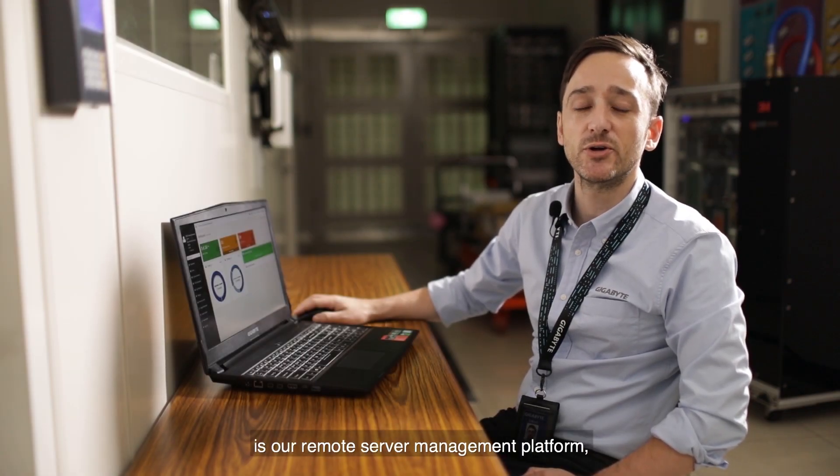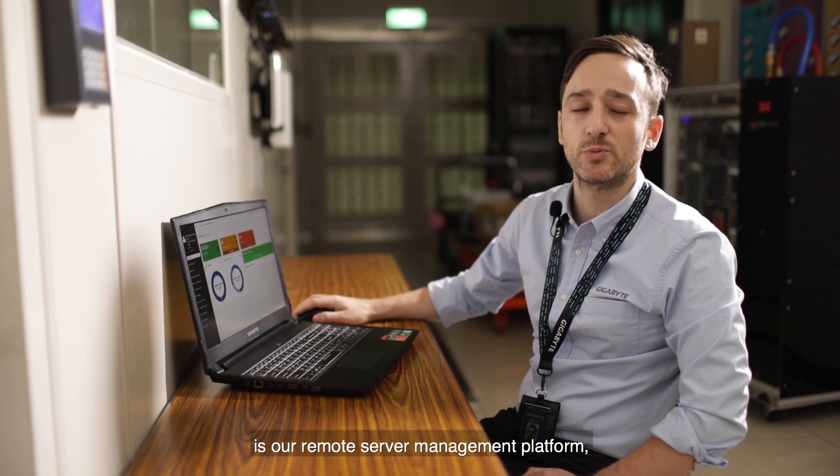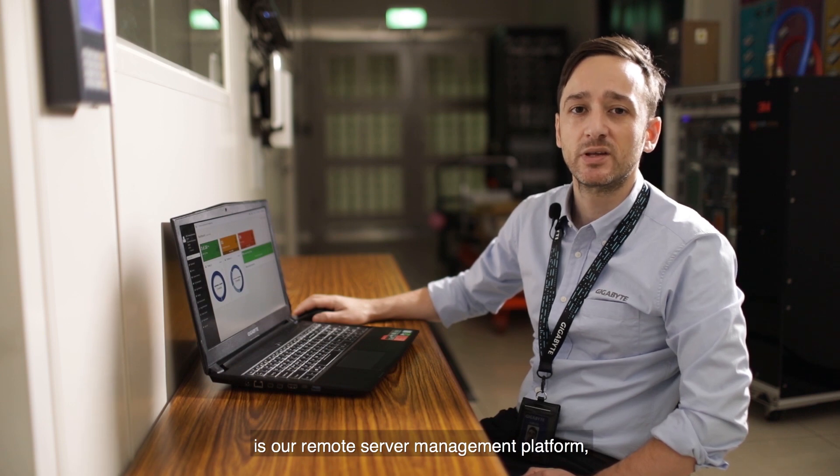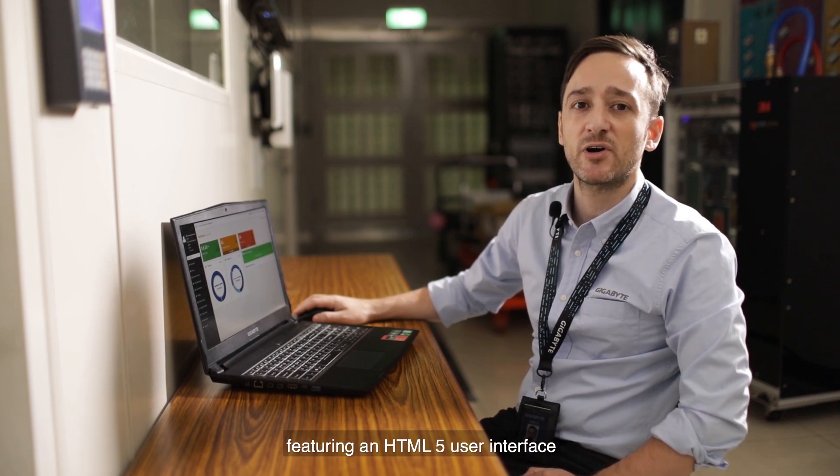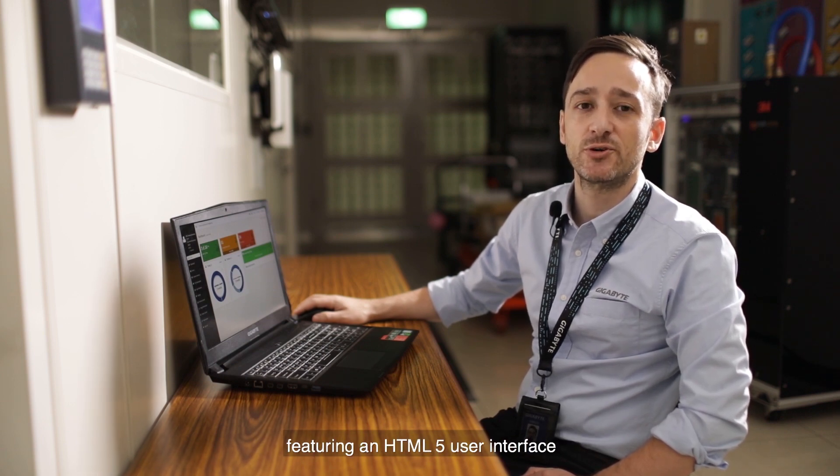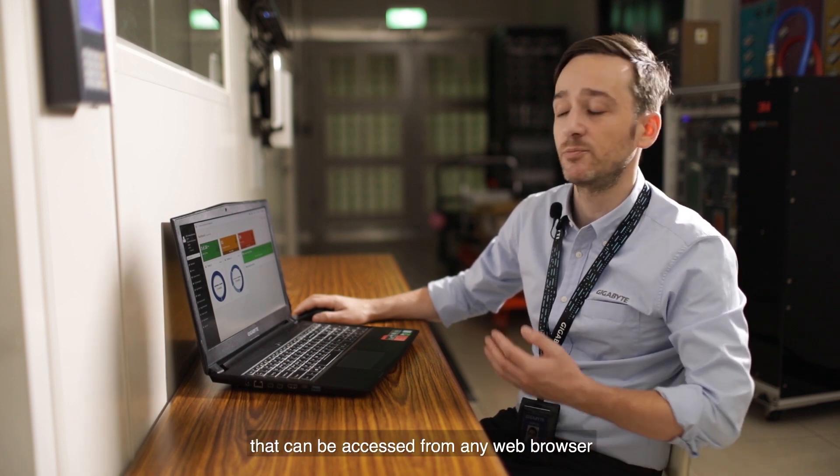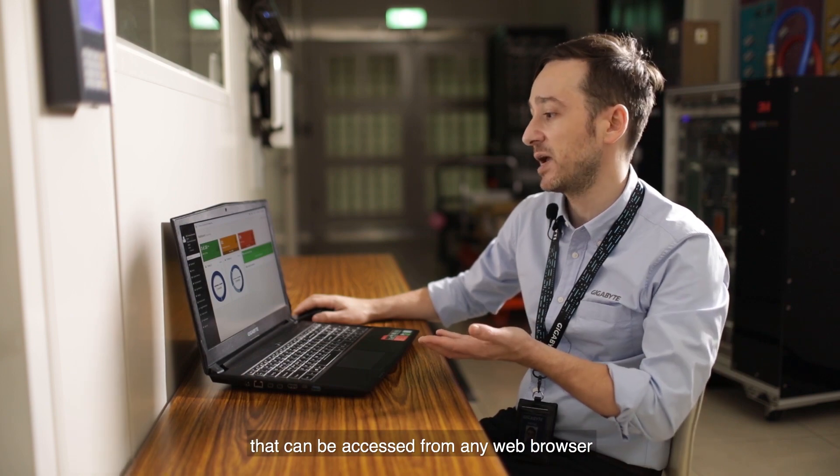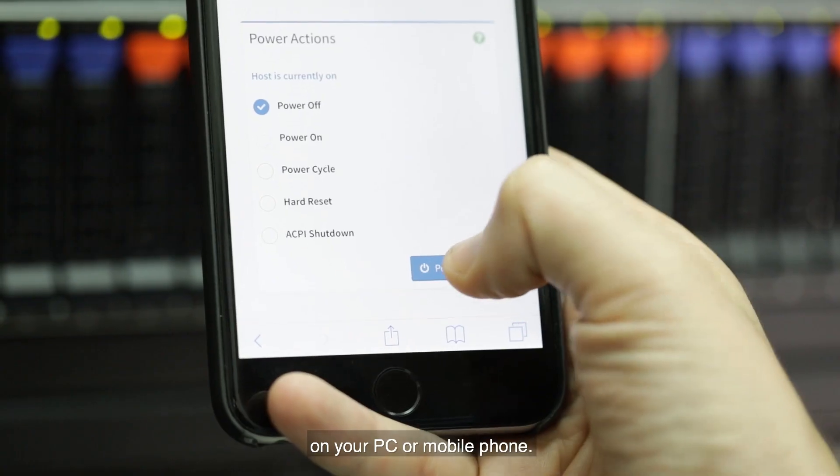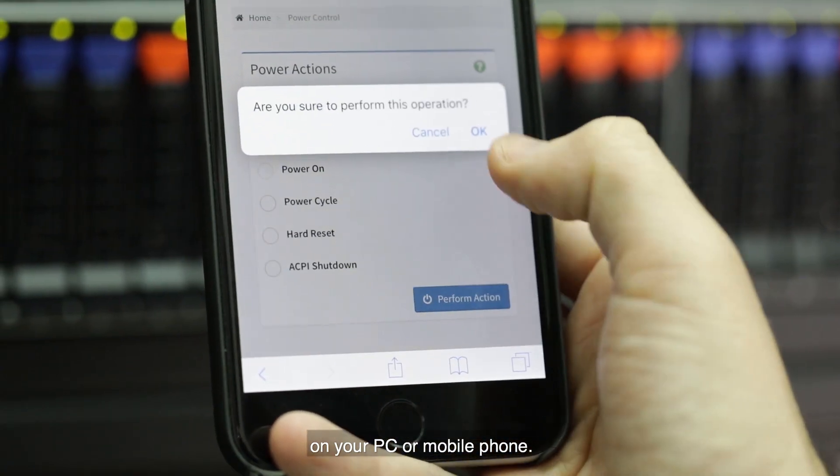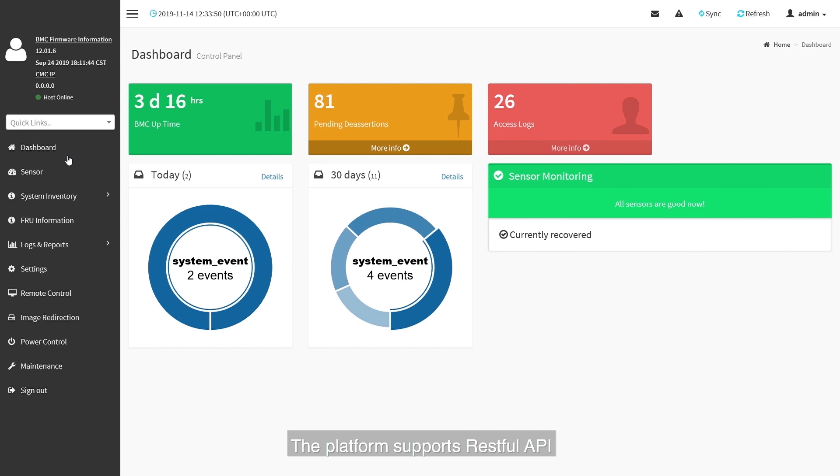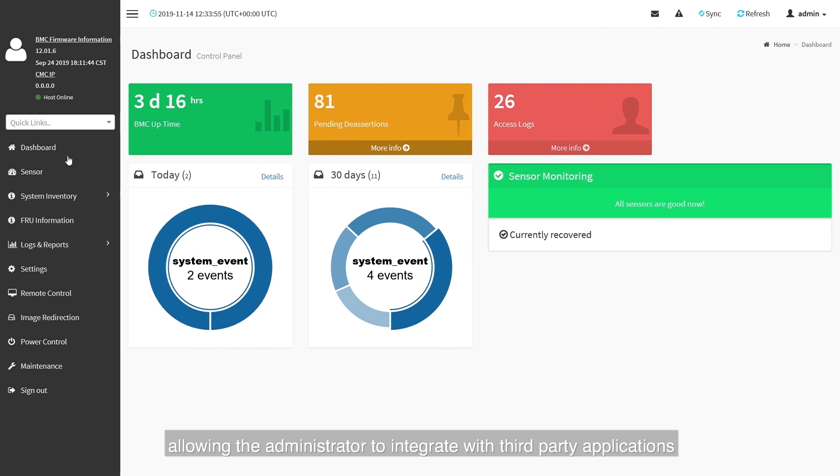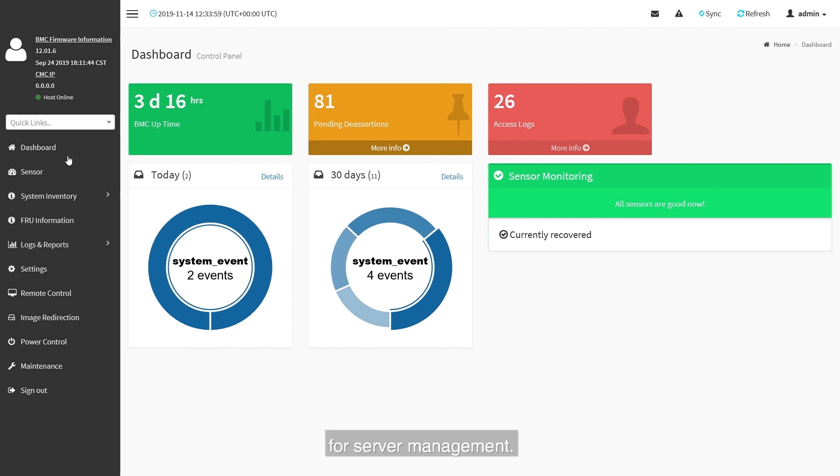Gigabyte Management Console is our remote server management platform, featuring an HTML5 user interface that can be accessed from any web browser on your PC or mobile phone. The platform supports RESTful API, including the latest standards of Redfish, allowing the administrator to integrate with third-party applications for server management.